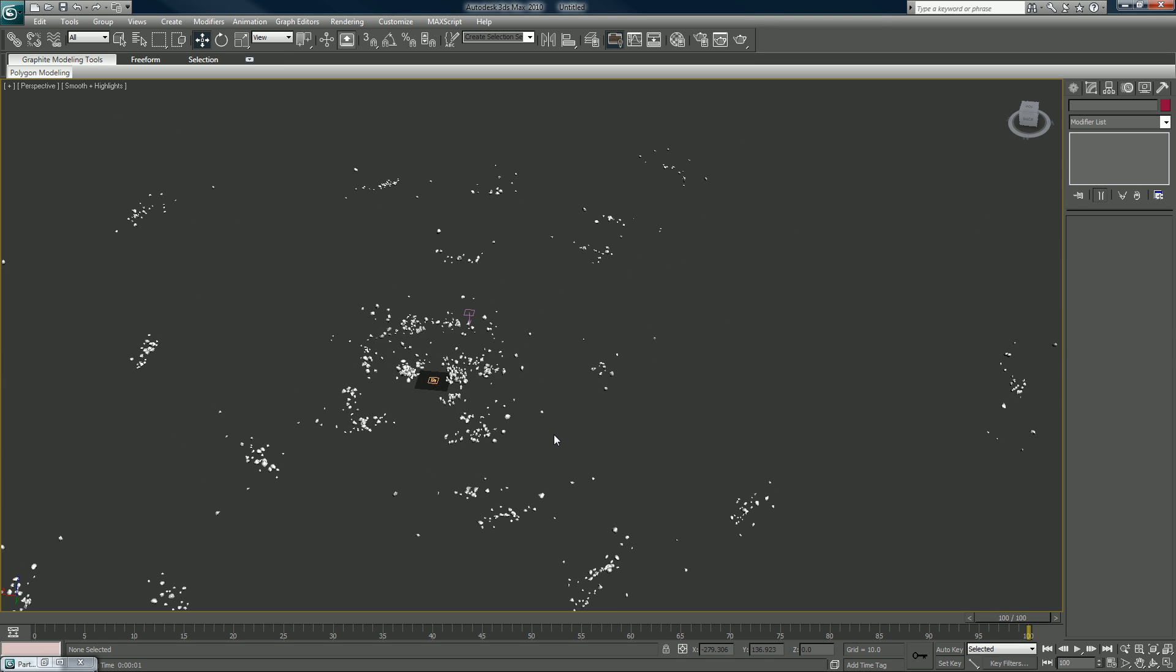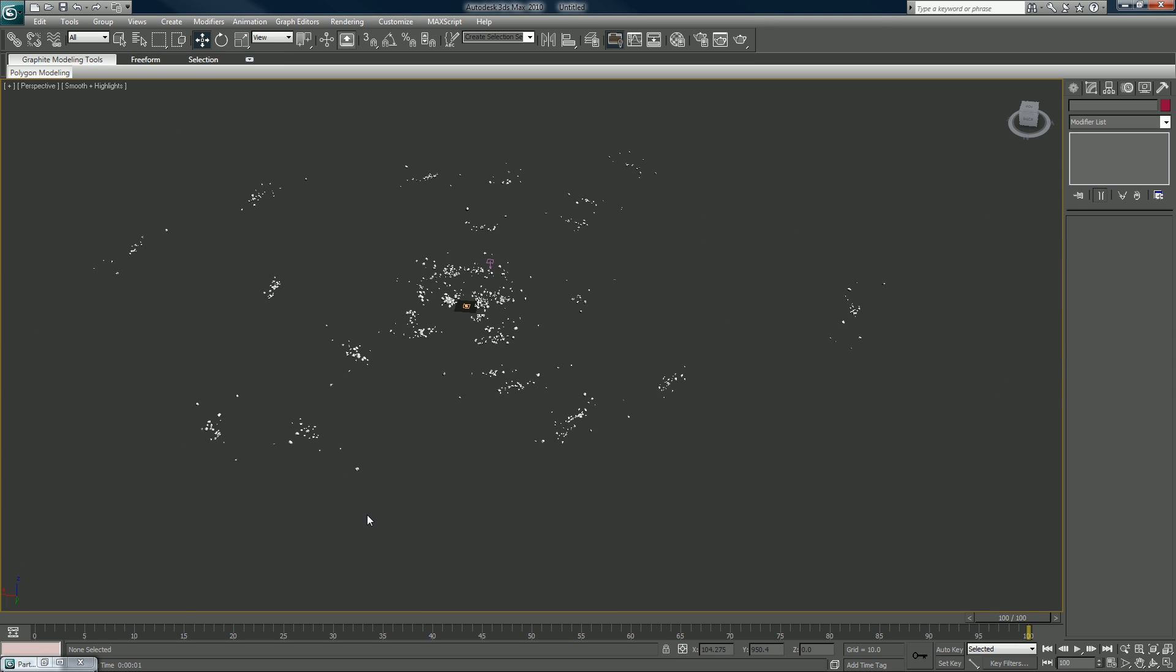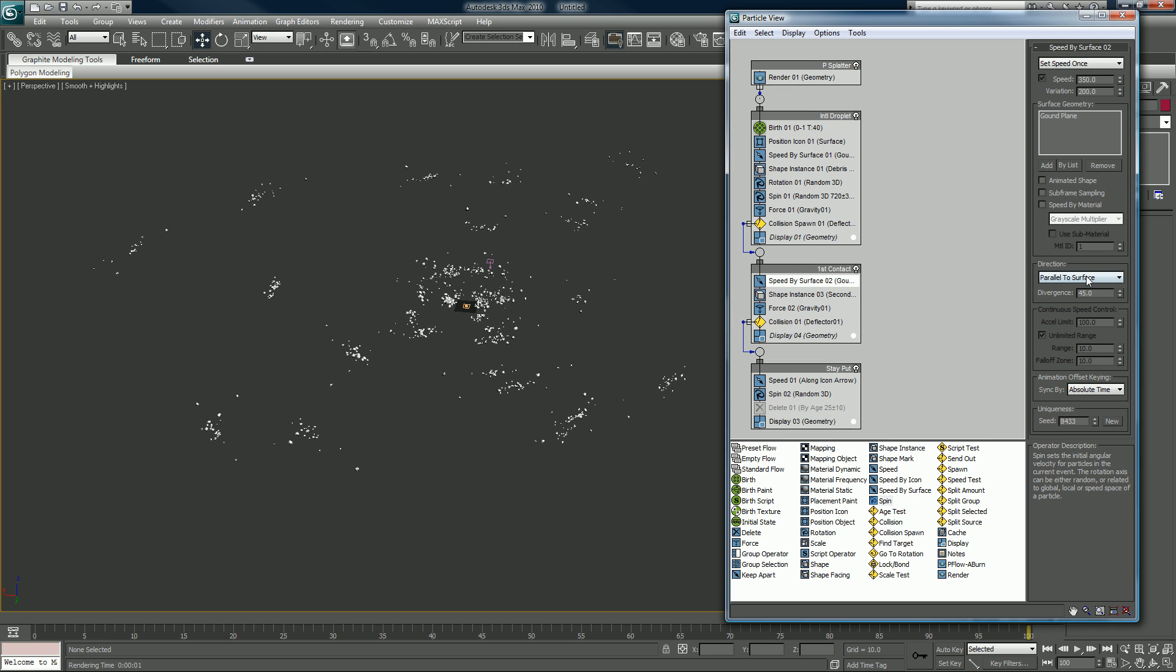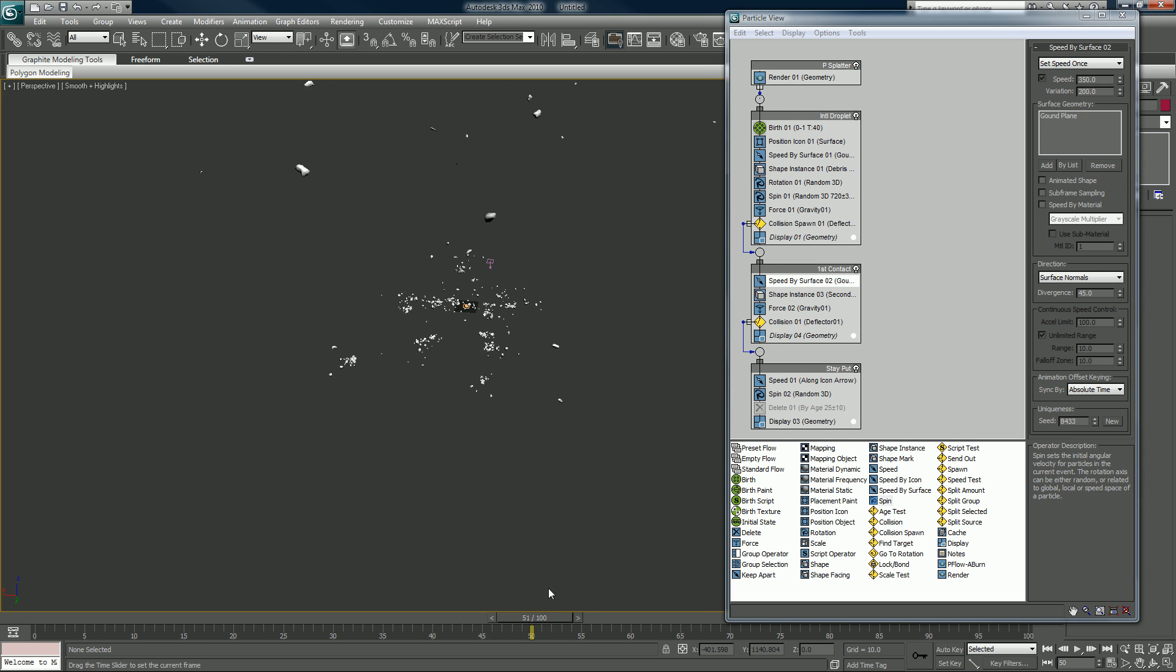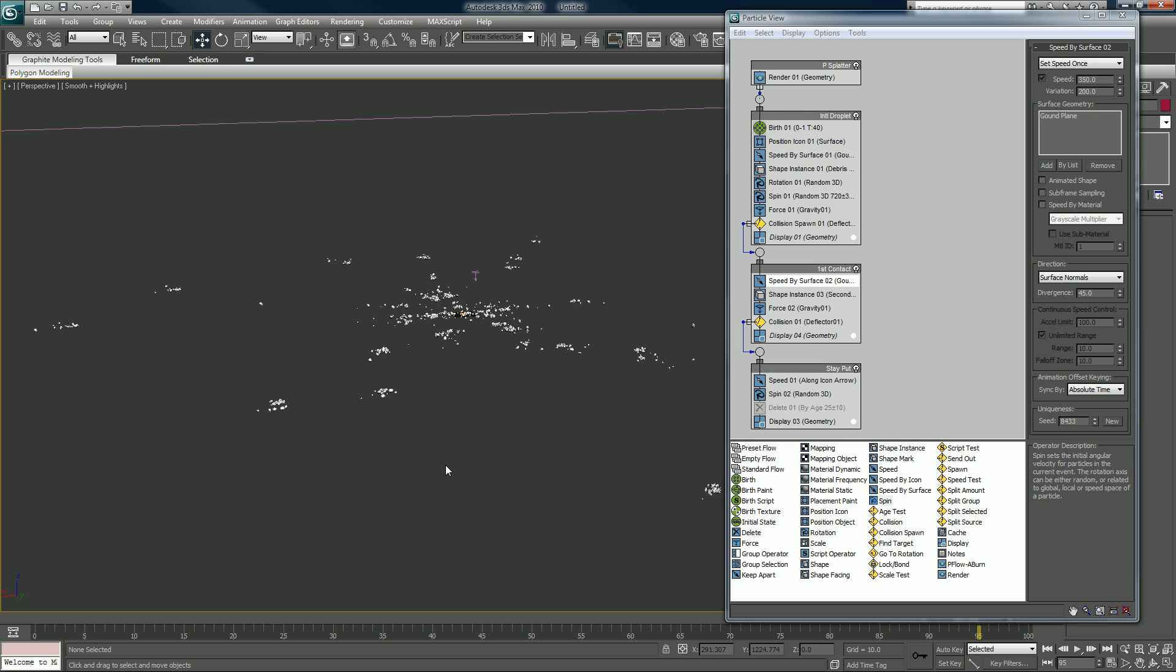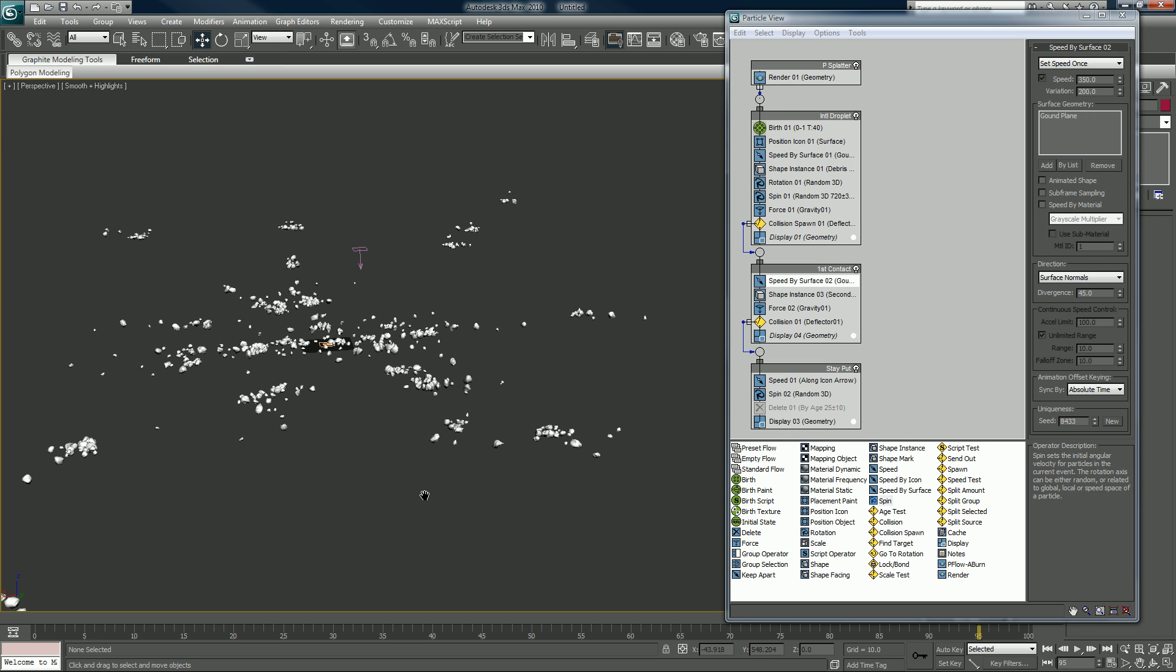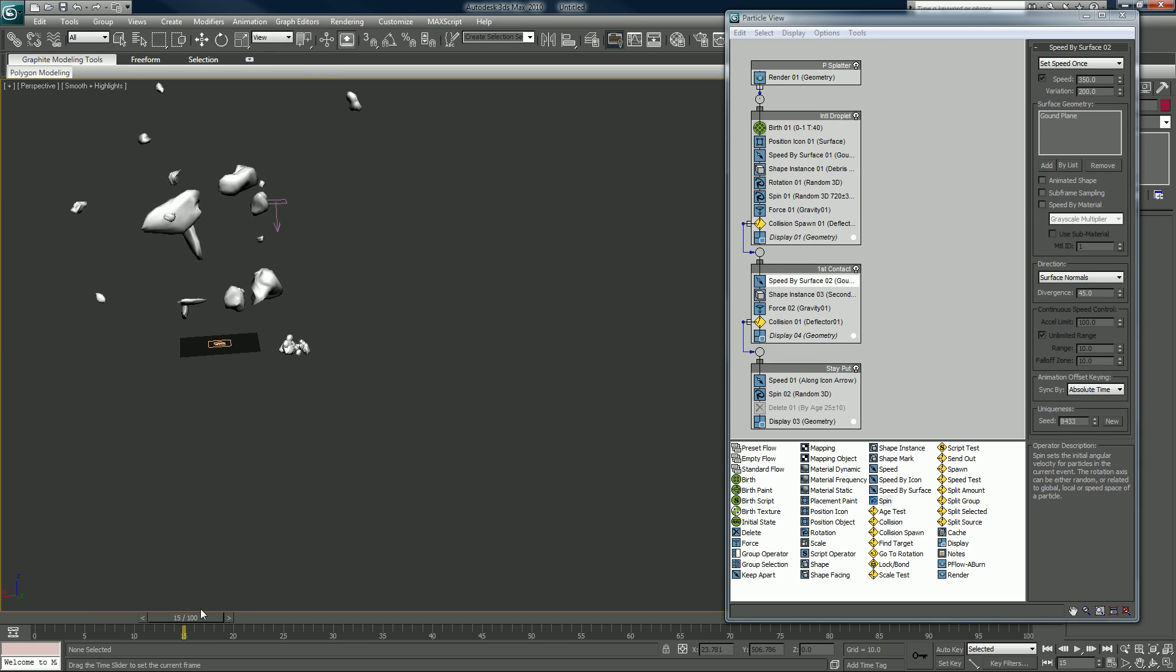If we wanted, we could now change some of the other things we had changed before. For instance, we can change this back to surface normals so it kind of all blows out from the middle. Even if we wanted, we're not going to, but we could set up a third set of debris and move it to another event where all the secondary debris particles break apart.